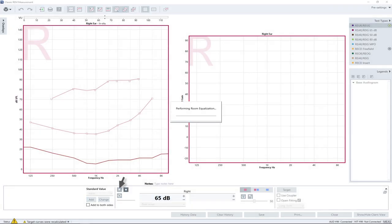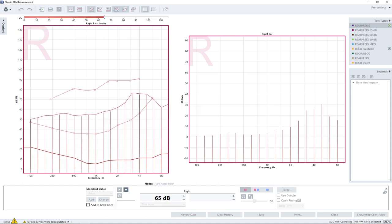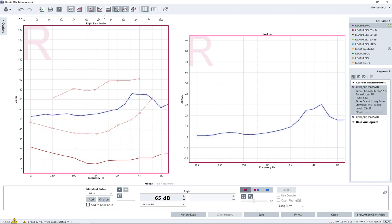Initially, a room equalization will be performed. After it has been completed, the measurement will start automatically. The signal presentation stops after a predefined measuring period of 15 seconds. The real ear unaided gain curve will be displayed in the gain diagram located on the right-hand side, and the corresponding output level will be displayed on the diagram on the left-hand side.